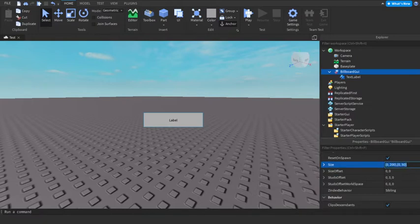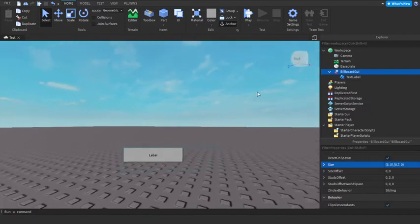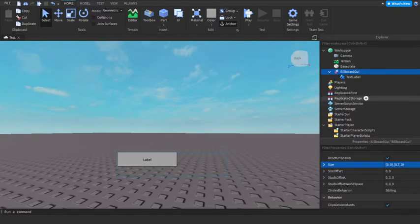And now you're gonna add 1, 3, 0, 0.7, 0. And that'll be that small.